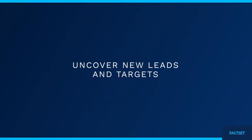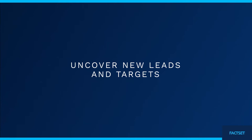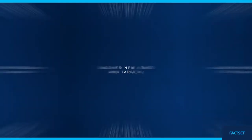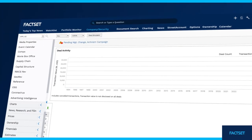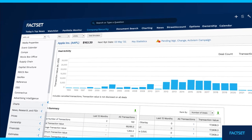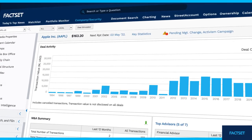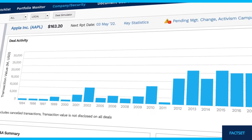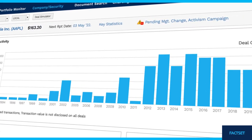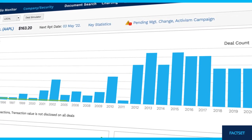Leverage FactSet's screening tool to identify and analyze your next M&A target using our extensive public and private company database. Find actionable leads by tracking pre-IPO and IPO funds and monitoring trading activity with pricing.